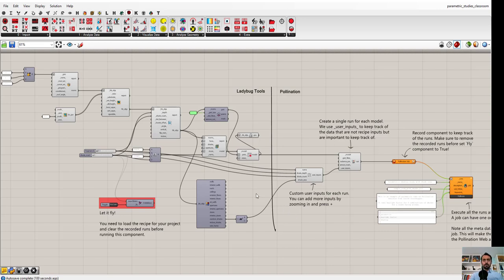Hello and welcome back. This is the third video, and this one is for showing you how to set up a parametric model and how to execute all these parametric runs on Pollination in one go.